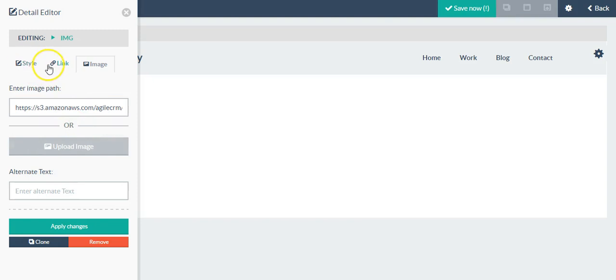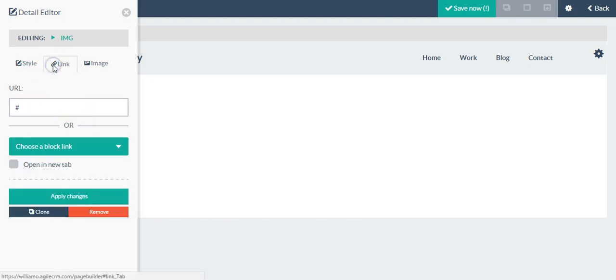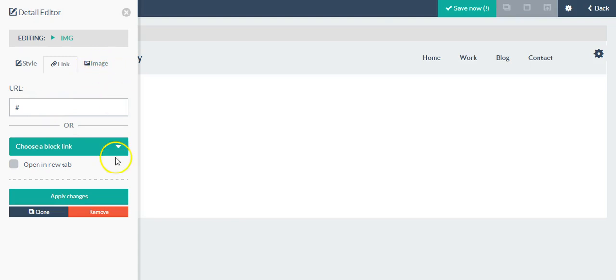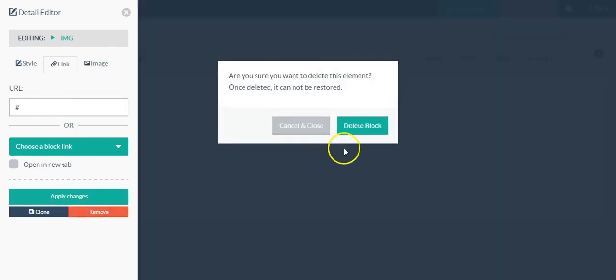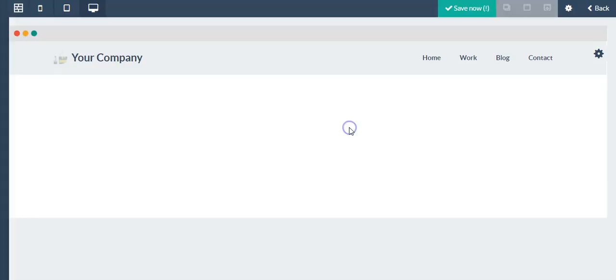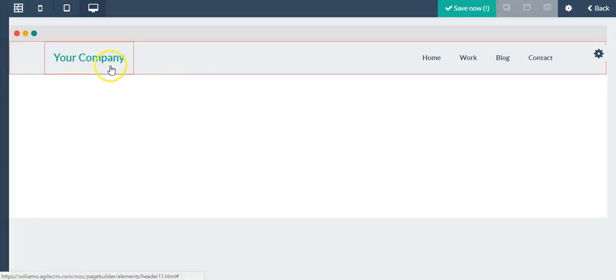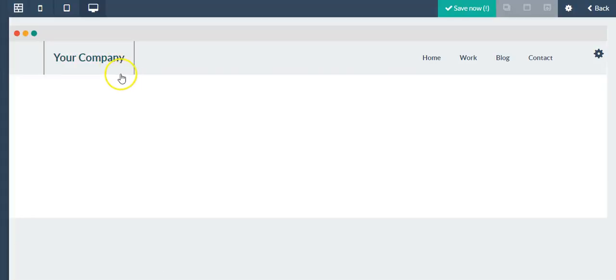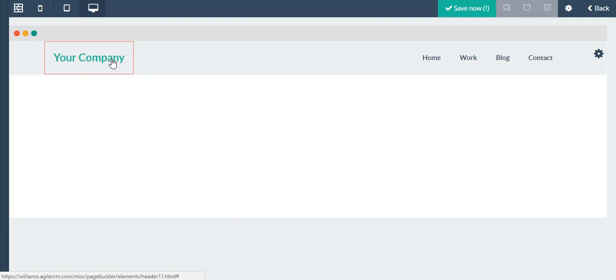If I wanted to add a different image I could click upload image. I could also use a URL to link it, use a block link, but if I want to remove this I just click remove, confirm, and as you can see it has been removed.